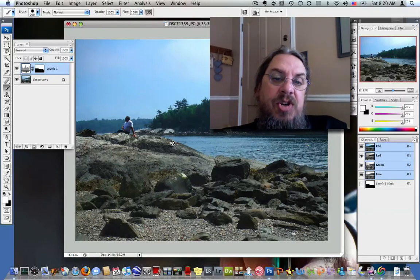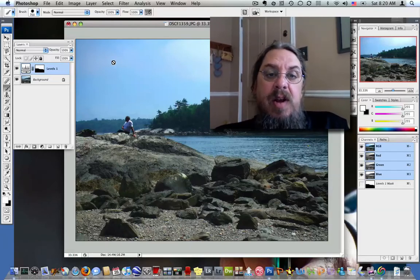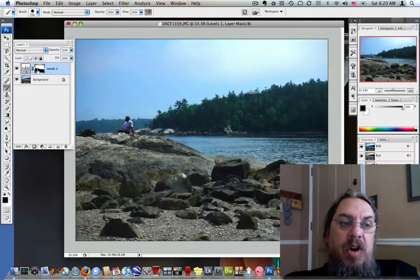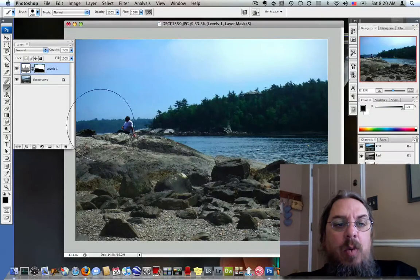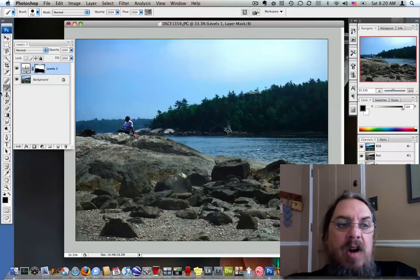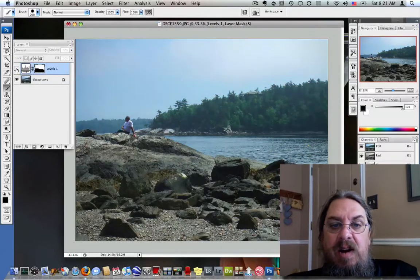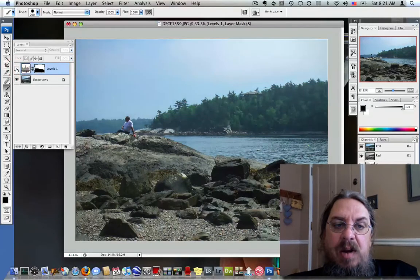And we've now done two things to our document that we couldn't have done without the layers option. The first thing we've done is that we made a non-destructive change to the document - we could go in any time we want now and edit that. We've also masked off that effect so that a good portion of that document, the rocks here, are just like they were in the original document. Let's test that by unchecking the layer visibility icon - sure enough, the sky darkens up and the rocks pretty much stay the same.